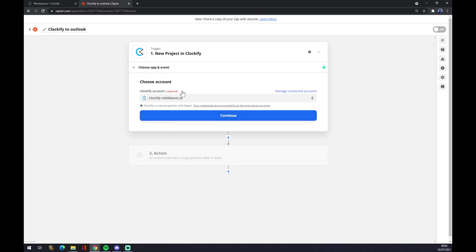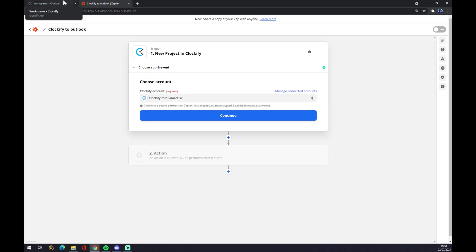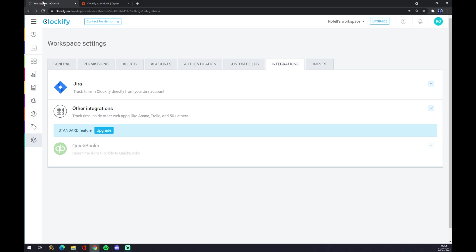Once you create an account and try to merge it with Zapier, you will get asked for API verification. You will find your API verification at clockify.me - top right corner, you click on your icon and go to Profile Settings.